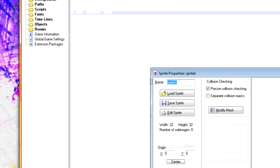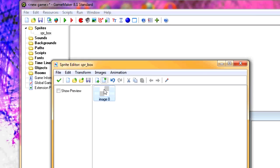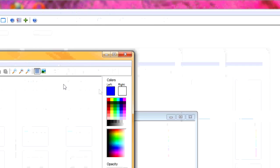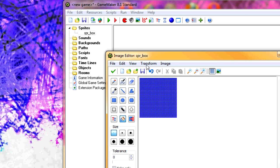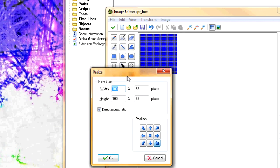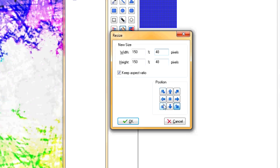First off, make sprites. Create a sprite and call the first sprite sqr_box. Add a sprite image and just fill it in with any color. Next, resize the canvas to whatever you want — I'm going to resize this one to 48. Make sure that whichever direction you choose, each side looks a little bit different.